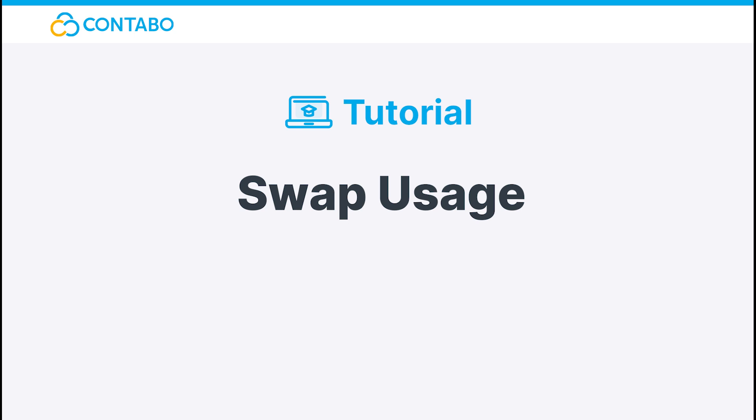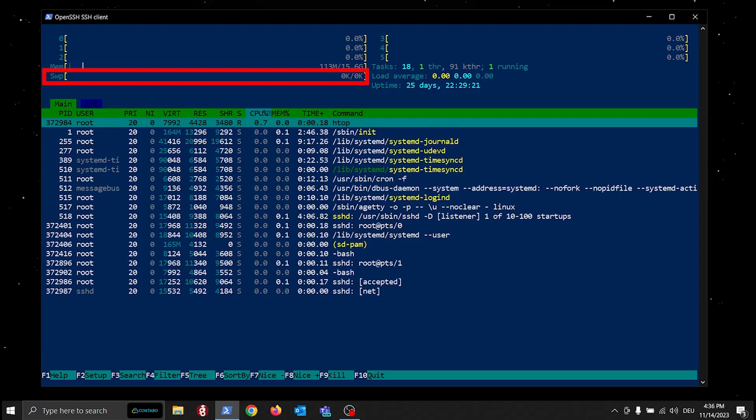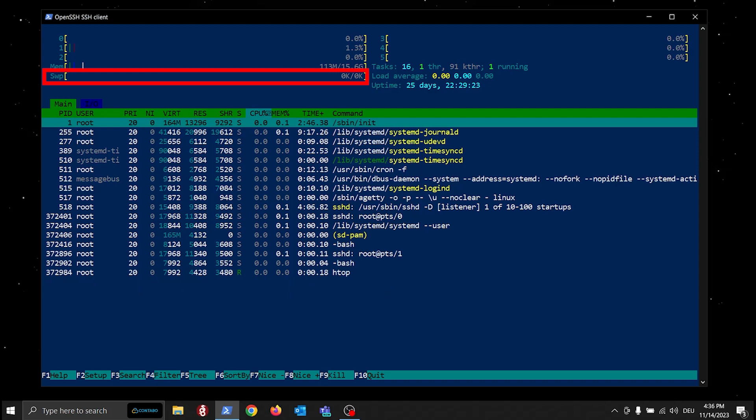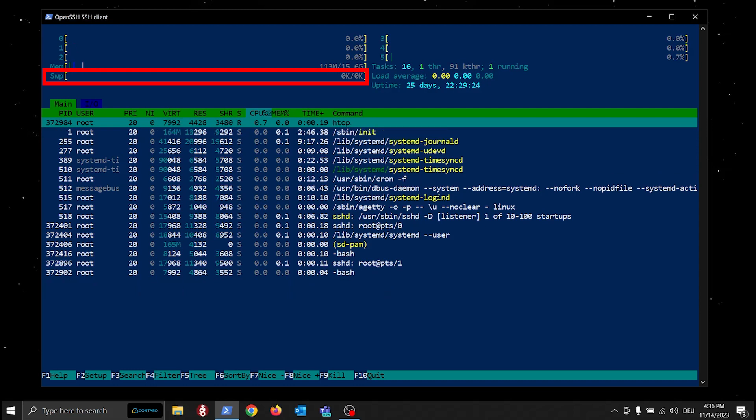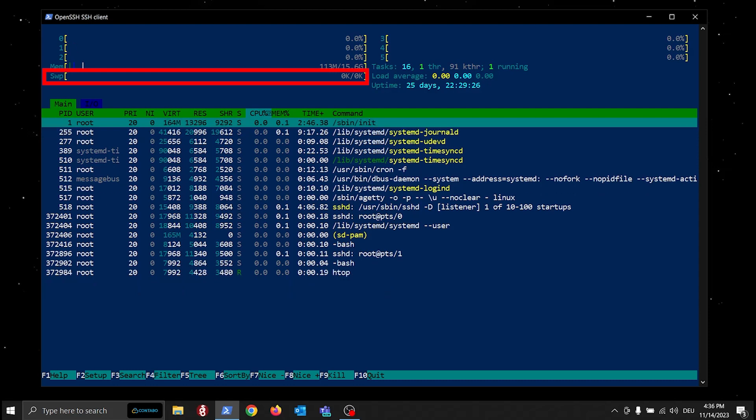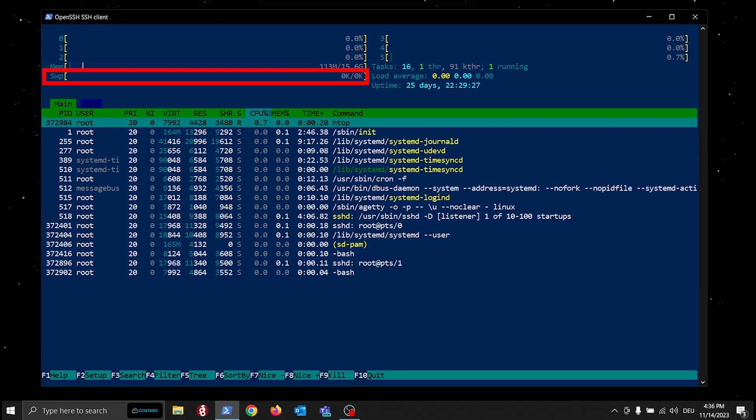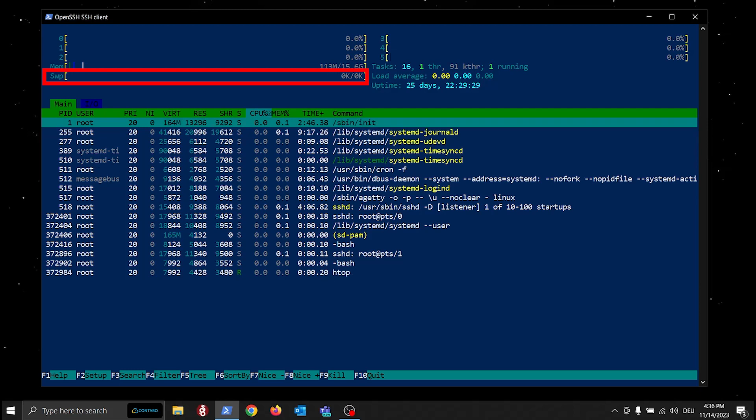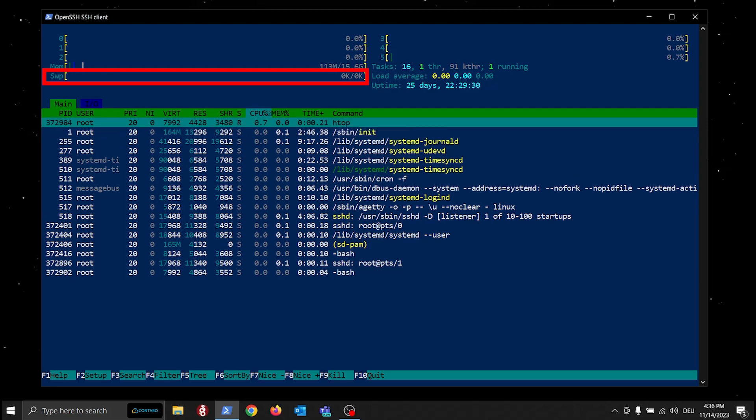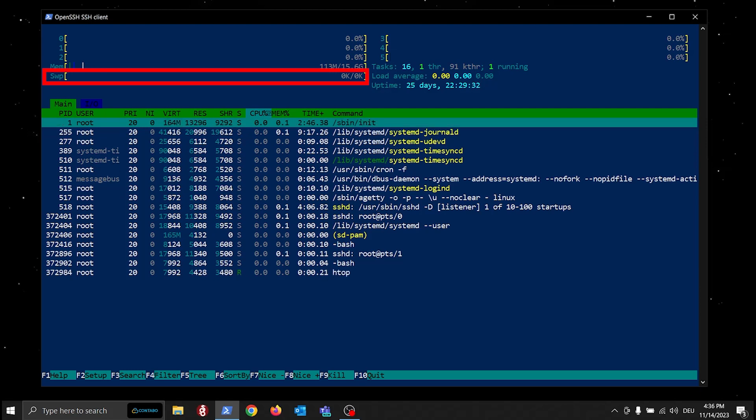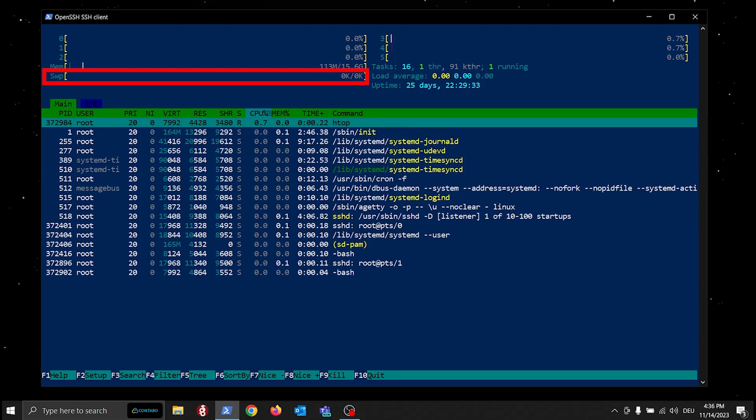The swap bar, if visible, represents the usage of swap space—a portion of your disk used as virtual memory when physical RAM is exhausted. A full bar might indicate that your server is running out of available memory.